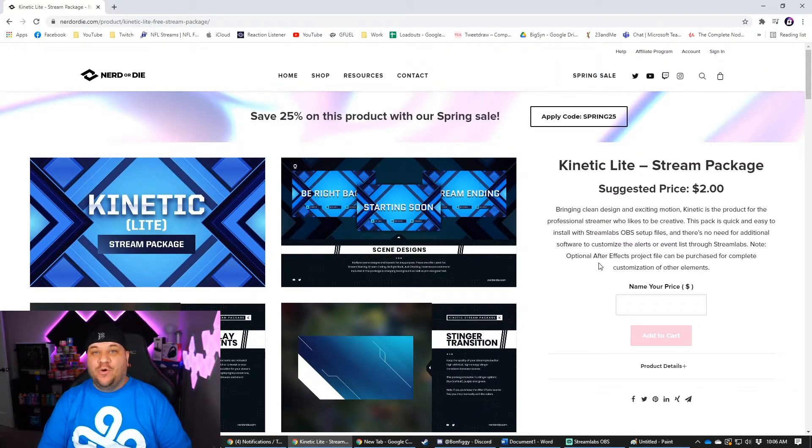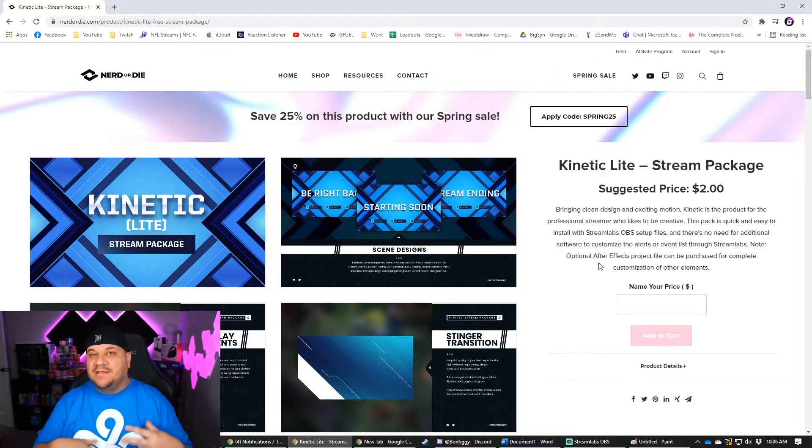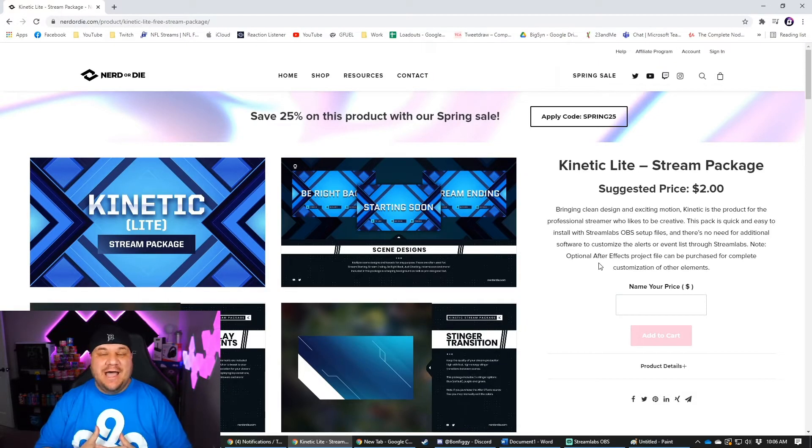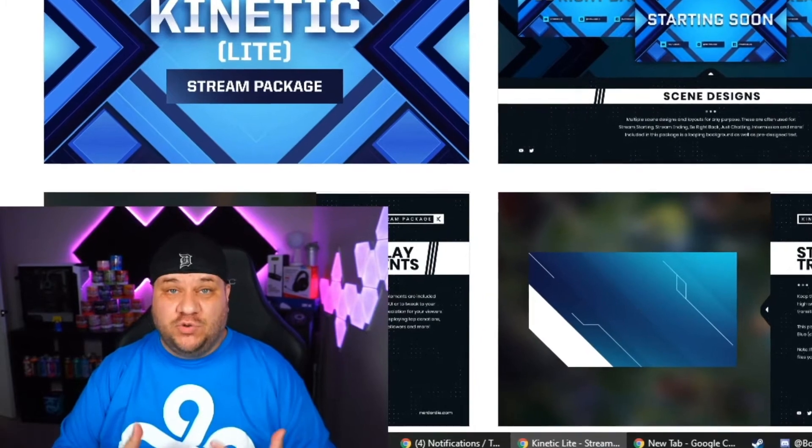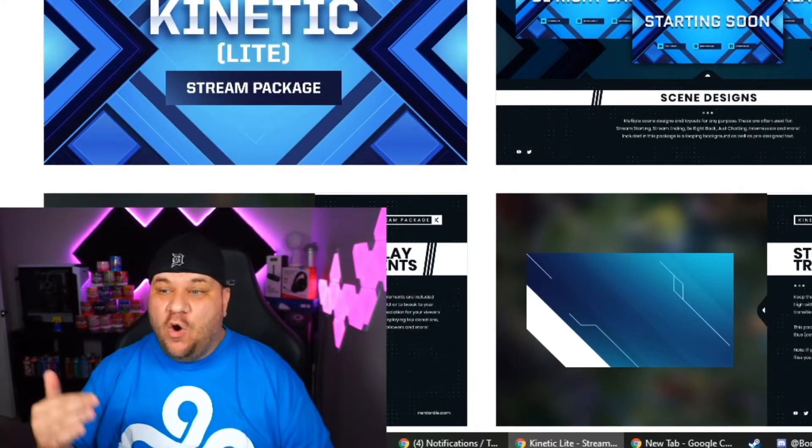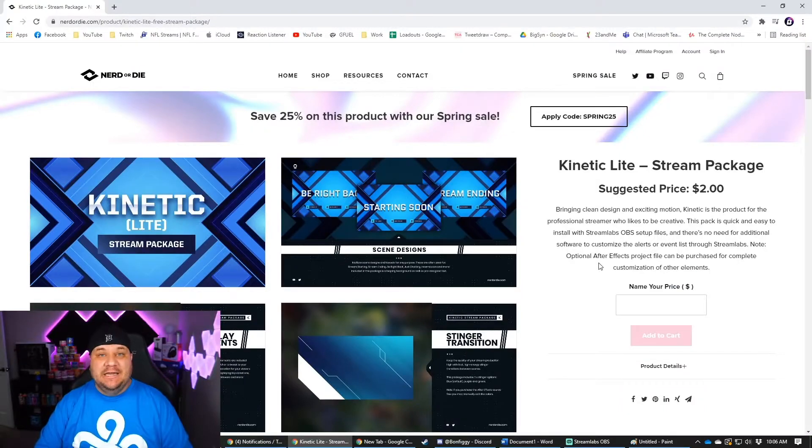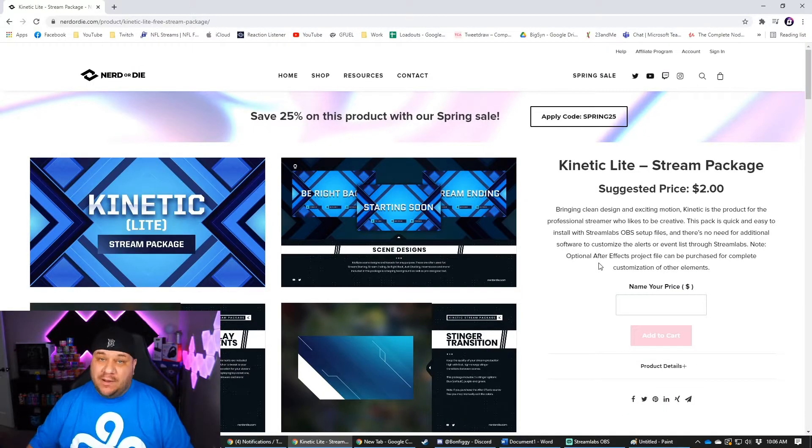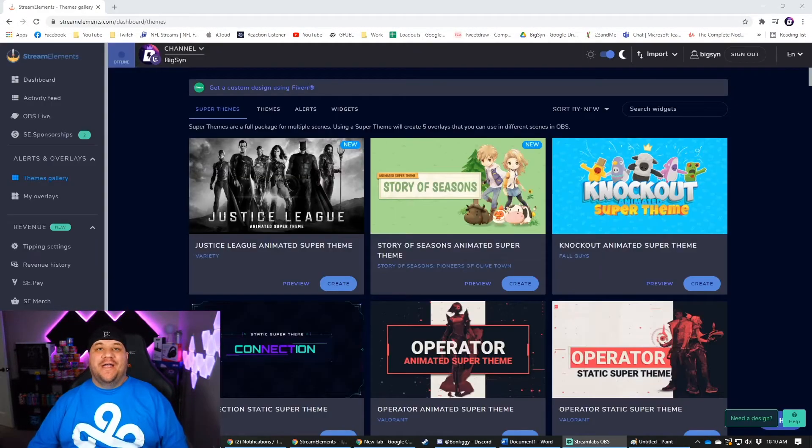But there's a lot of cool stuff on nerd or die. I highly recommend going to check this one out too. They do have some stream deck icons and different things like that, that are just outside of a full stream package. But overall, this site's cool. Their stuff is very, very clean and I recommend you check it out.